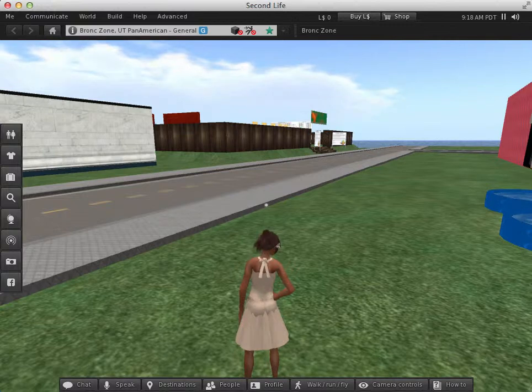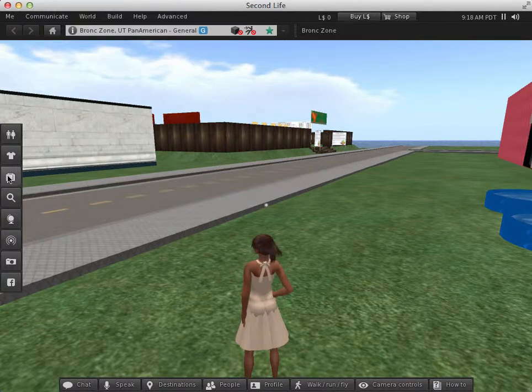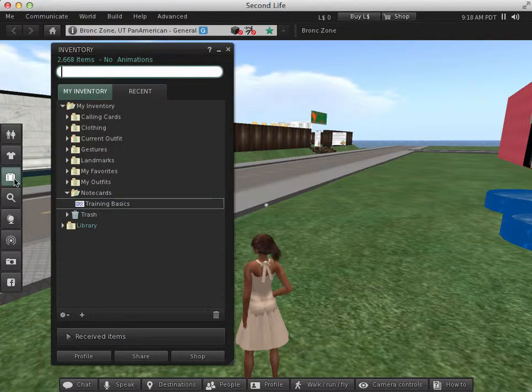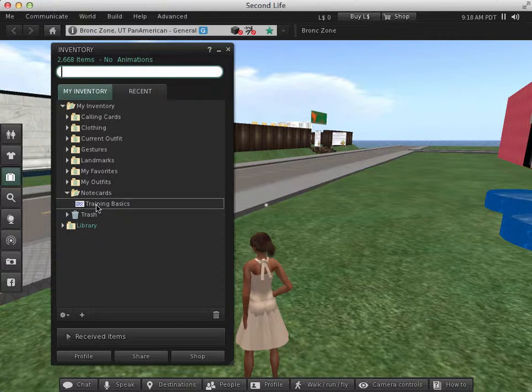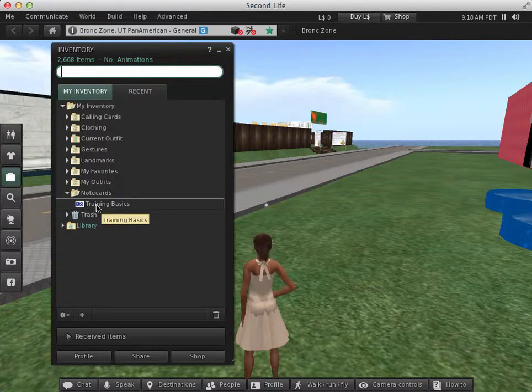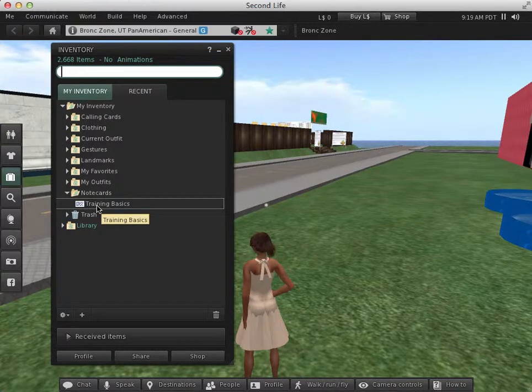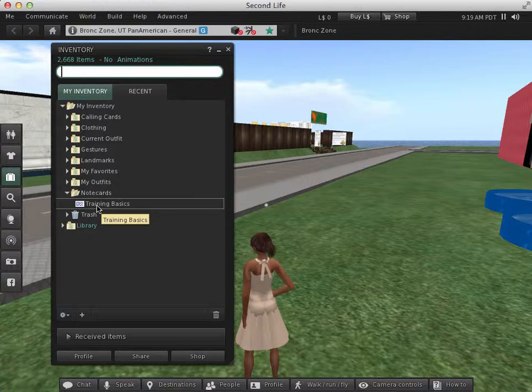Instructors use note cards to pass information. So let me take a look at my inventory. I actually have a note card called Training Basics. Instructors use note cards to pass information, assignment details, and more.